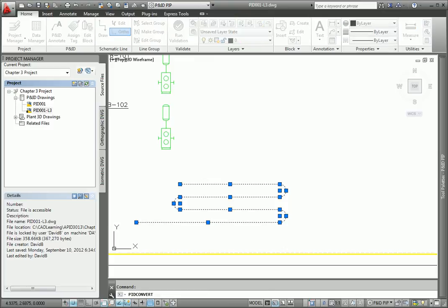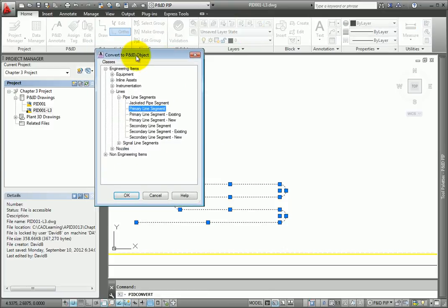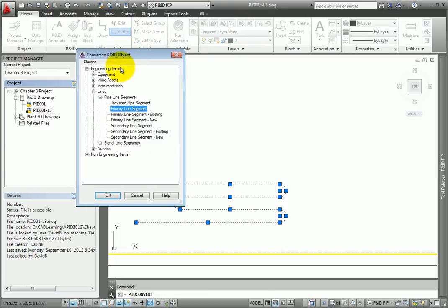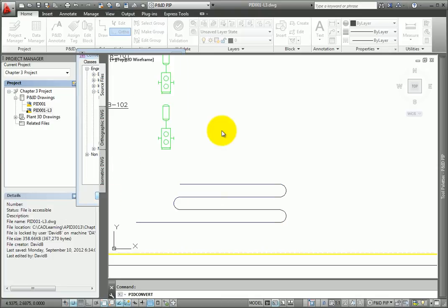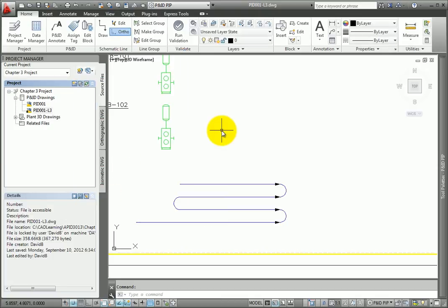When the dialog appears, the section for lines will already be expanded. Select the Primary Line Segment option under the Pipeline Segments. The lines are now schematic lines and are tracked in the project.